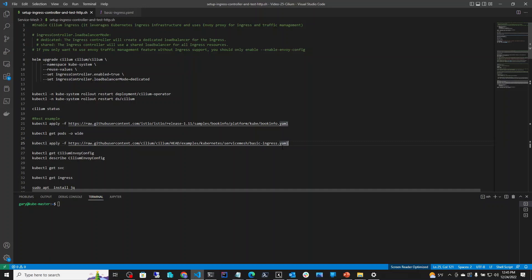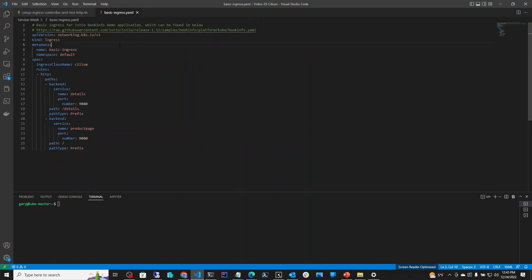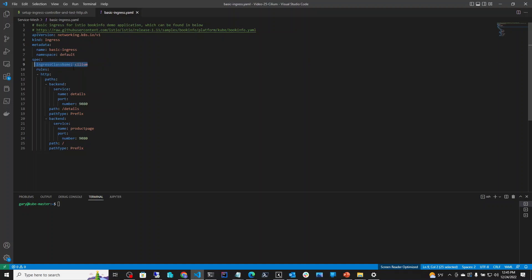That is done through a YAML Ingress definition. The kind is Ingress — this is Kubernetes Ingress. It has a name and the namespace it belongs to. Under spec, the ingress class name is Cilium, meaning Cilium will be managing it through Envoy. Under rules we have HTTP and paths. The first path is slash details, and the other is just slash with nothing beyond that.